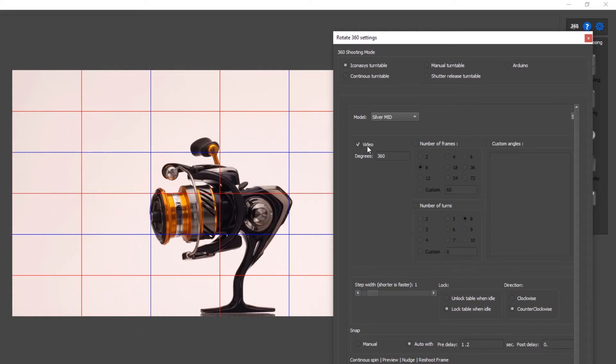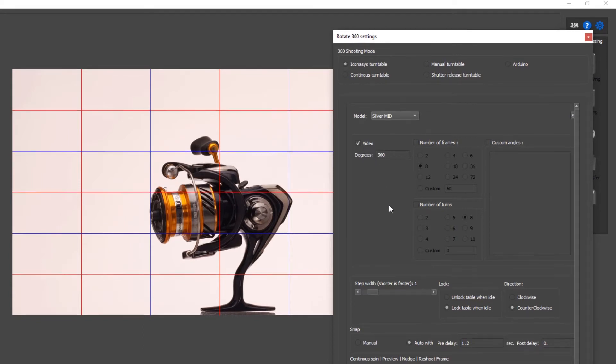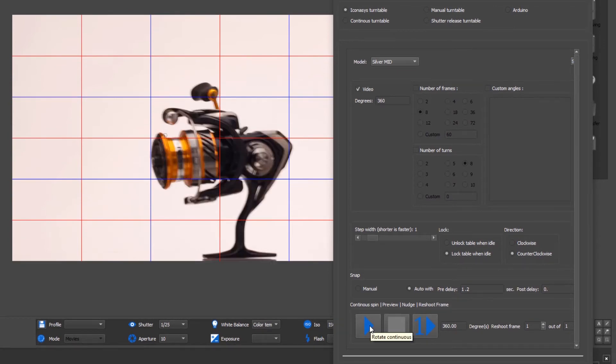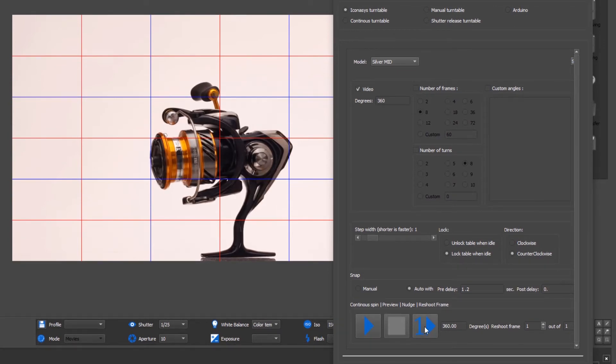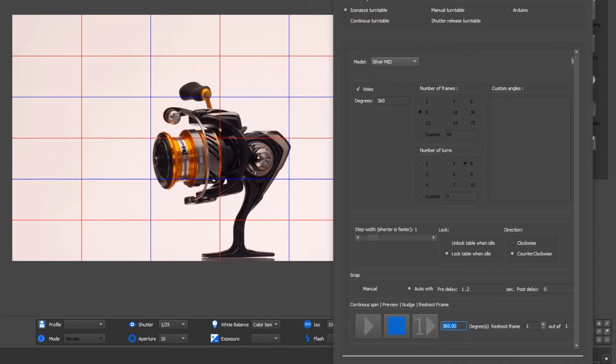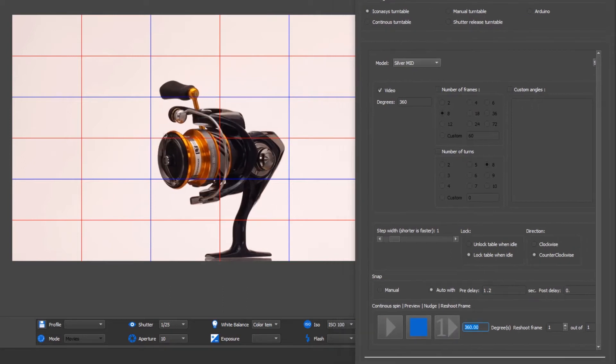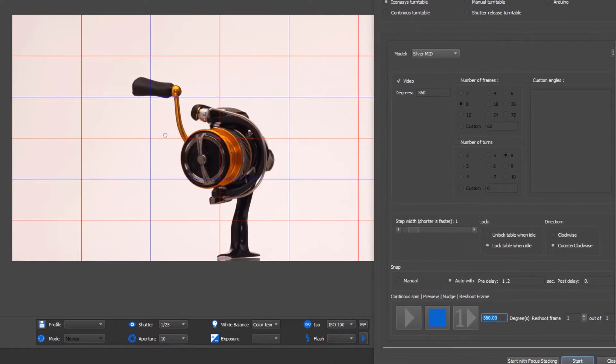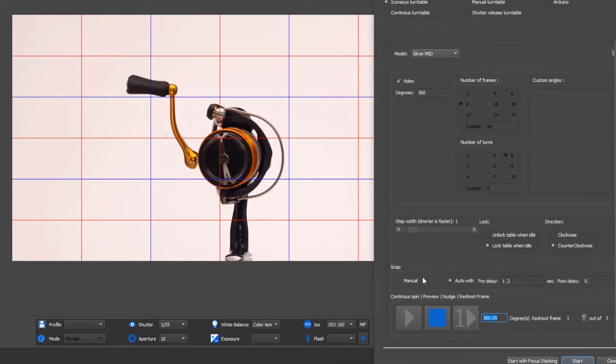Now what I'm going to do is proceed to pre-rotate the turntable. I'm going to do one 360 rotation, and what I want to do visually here is ensure that my object is spinning in center.